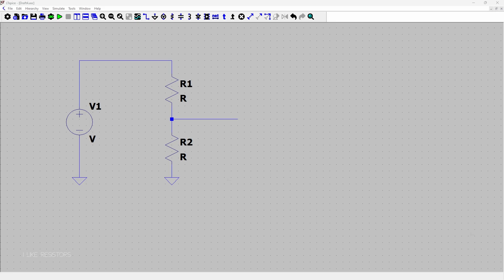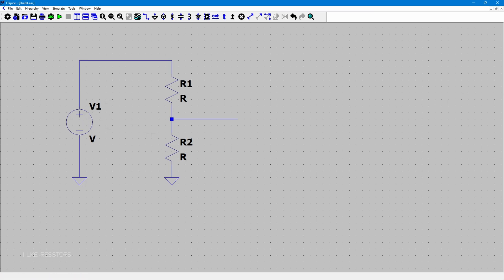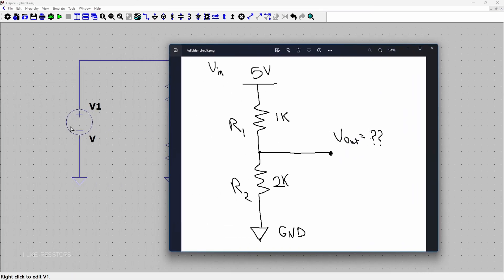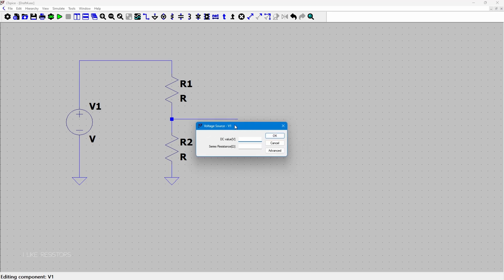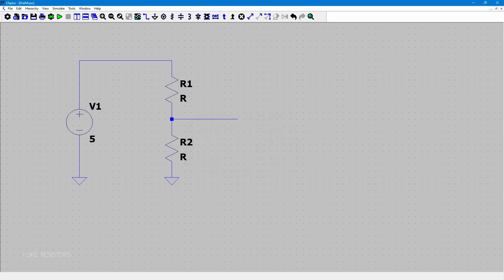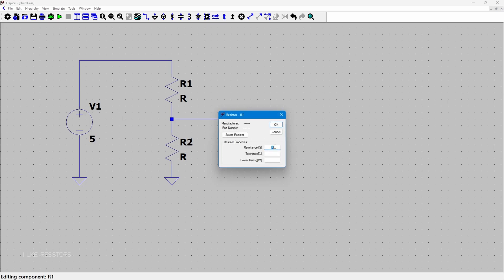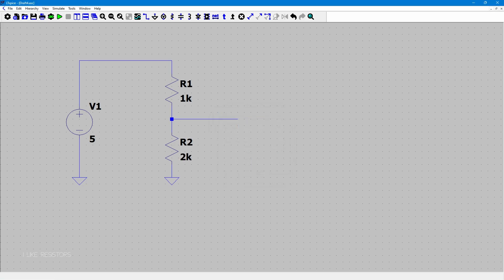Next I'm going to be adding values to these components. Vn is going to be 5 volts, R1 is going to be 1k, and R2 is going to be 2k. Right-click on the voltage source symbol to bring up the menu, and for the DC value just type 5 and click OK. For R1, right-click and in the resistance field type 1k. For R2, same thing — type 2k and click OK.